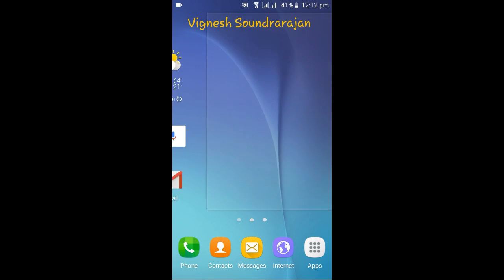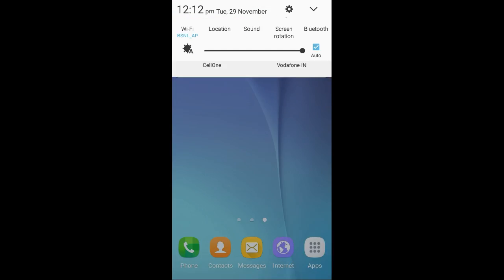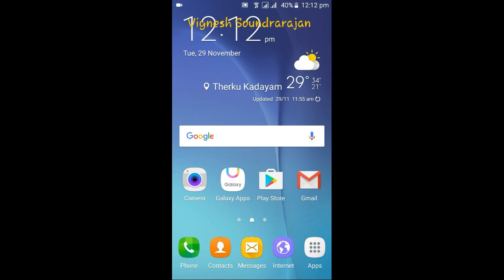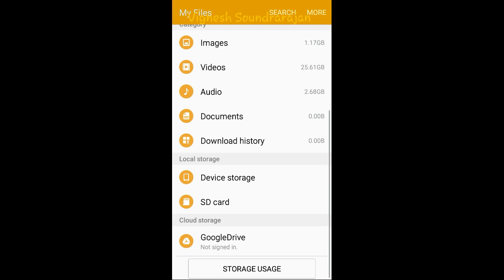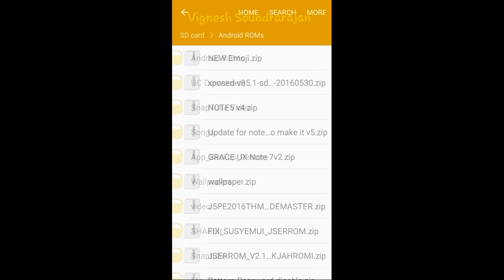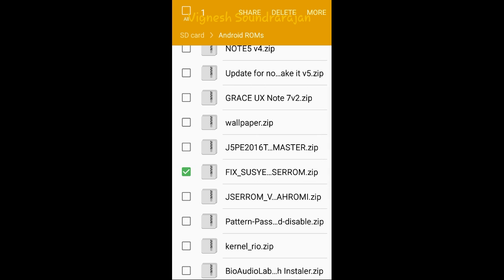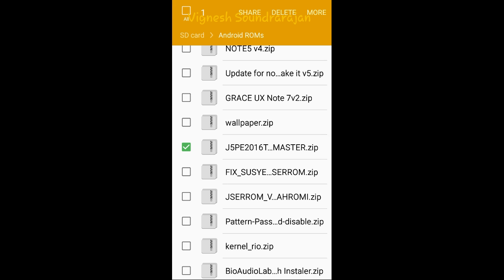Let me tell you how to install this ROM. You need to be on a KitKat firmware, or a custom Lollipop, or custom Marshmallow ROM. What you need to do is wipe your data, system, cache, and Dalvik cache. After that, first flash the JSER ROM 2.1 zip file via recovery, then flash the SystemUI fix zip, then flash the J5 Prime Edition 2016 theme.